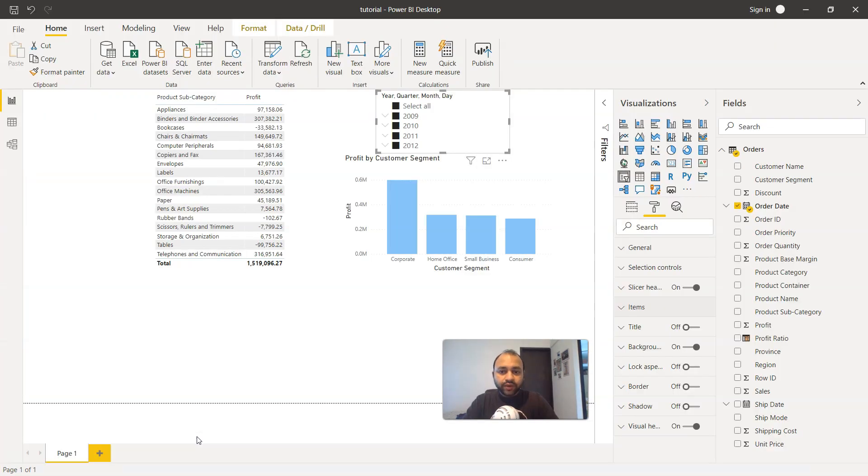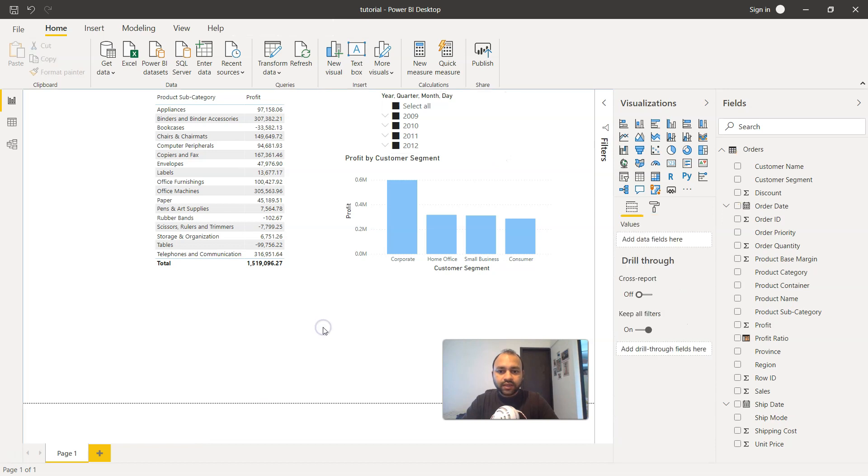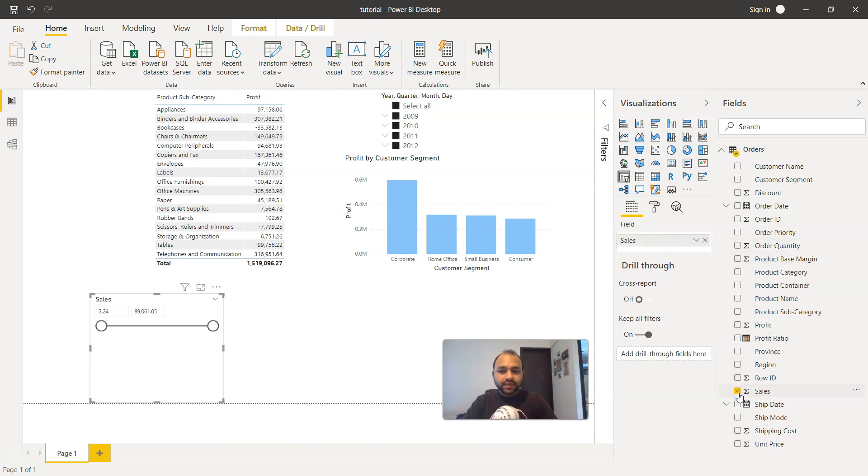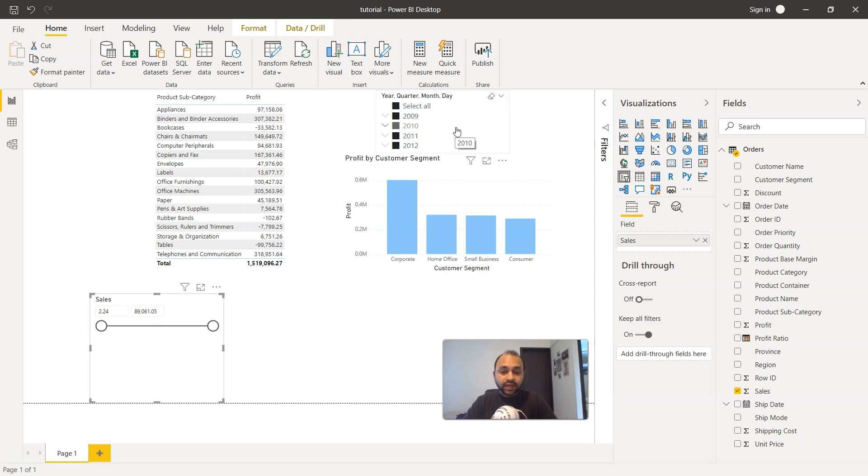So here we are within Power BI and I'll just click outside and select this slicer. Once we have this slicer, I will add the sales. Once I add the sales, it will add like a range. If you remember from the previous video when we added the dates, it added the date as a range as a default.